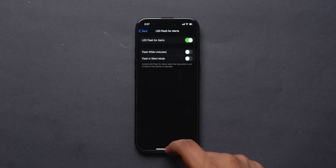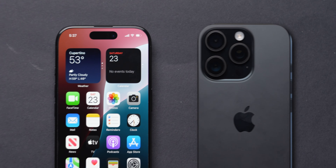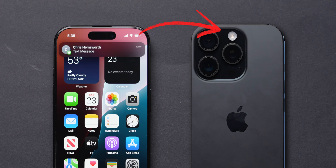From now onwards, you will receive a message notification with a blinking flashlight. And that's it!